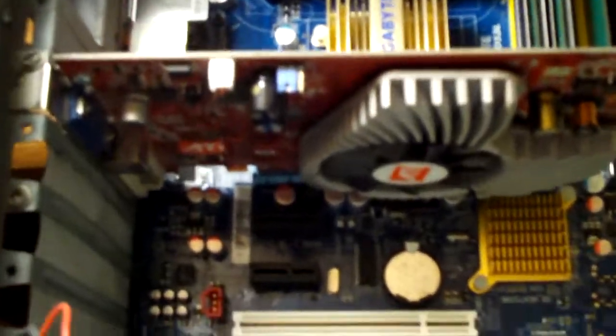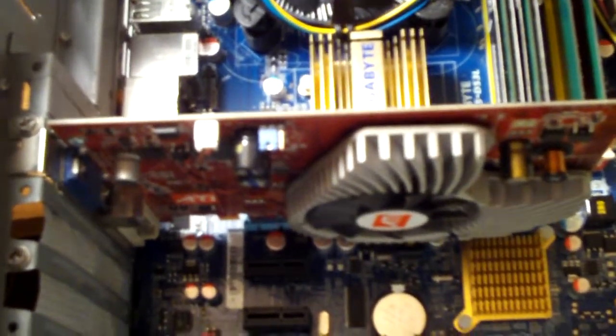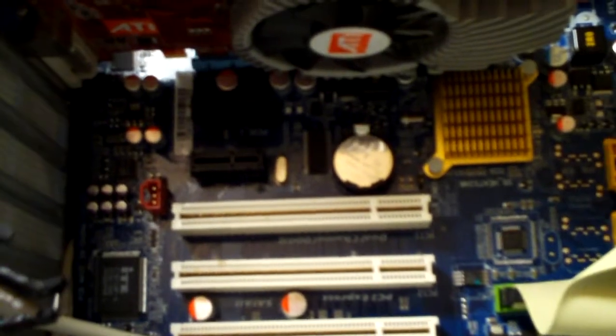And you can just remove that by taking out that screw right there and pulling it out. And you can replace that with a new AGP graphics card. But mine's pretty good so I think we're just going to leave it.